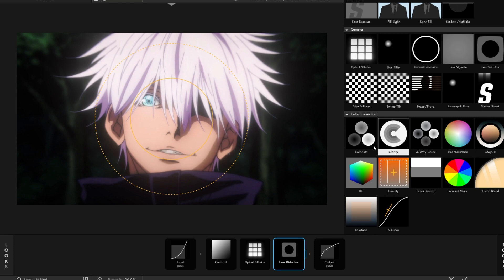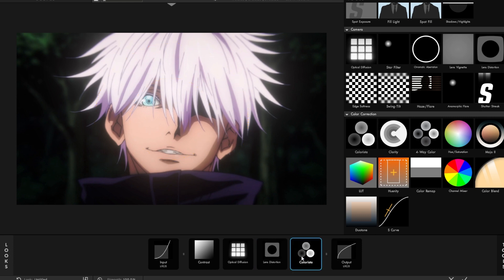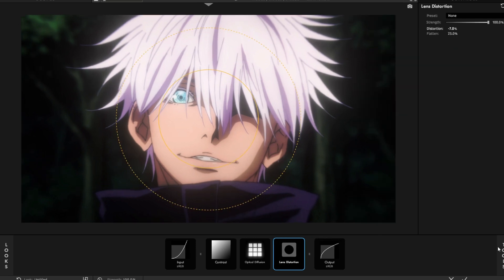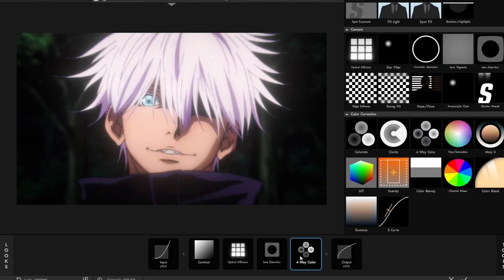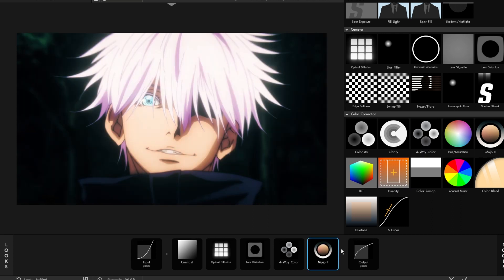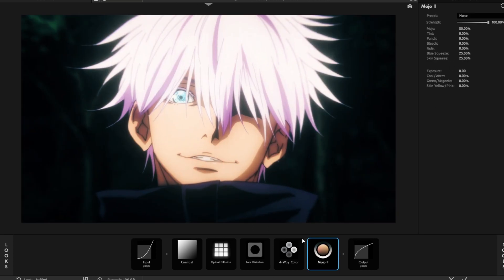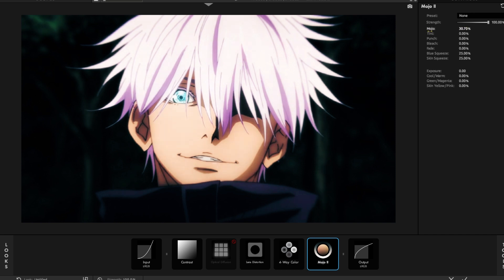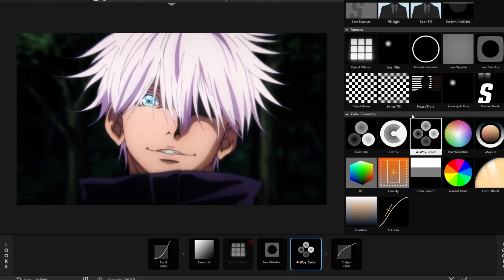Four-way Color and Colorista — these are really good if you're kind of doing a mono-colored CC, but not the best with everything. Mojo — I'm not exactly sure what this does, I don't really use it that much. I guess it works sometimes. It just makes it look bluer or darker, I guess.